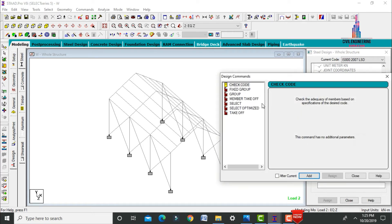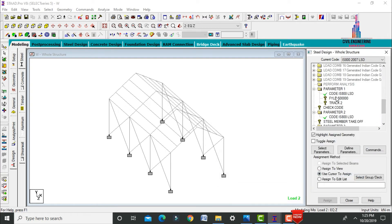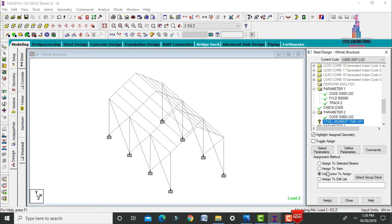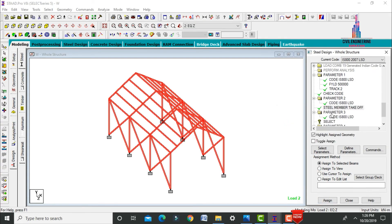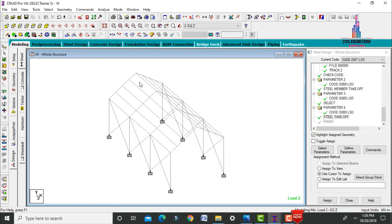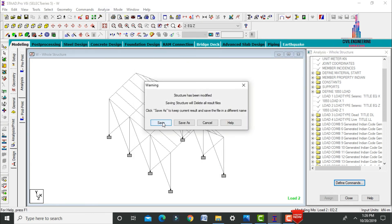Select the Commands option. Add Check Code, then select Member Takeoff — click Add. Assign yield strength using Assign to View and Yes. Assign Track using Assign to View and Yes. Assign Check Code using Assign to View and Yes. Assign Steel Member Takeoff using Assign to View and Yes. Then run analysis again: go to Analysis and Print, No Print, close, Analyze, Run Analysis, and save.